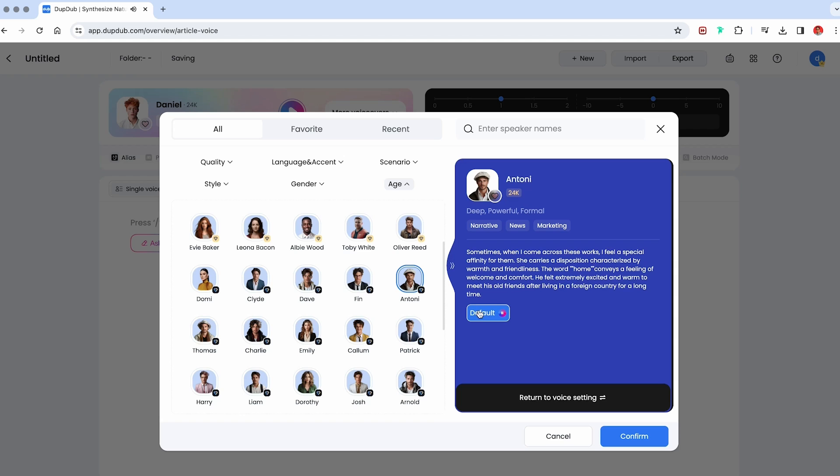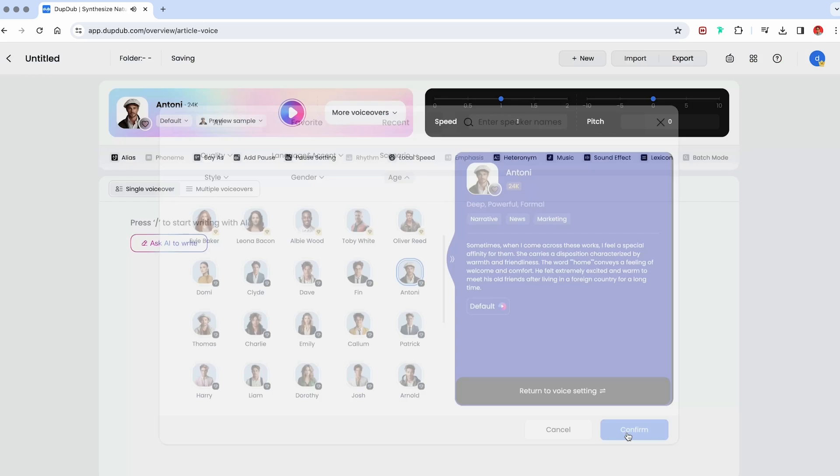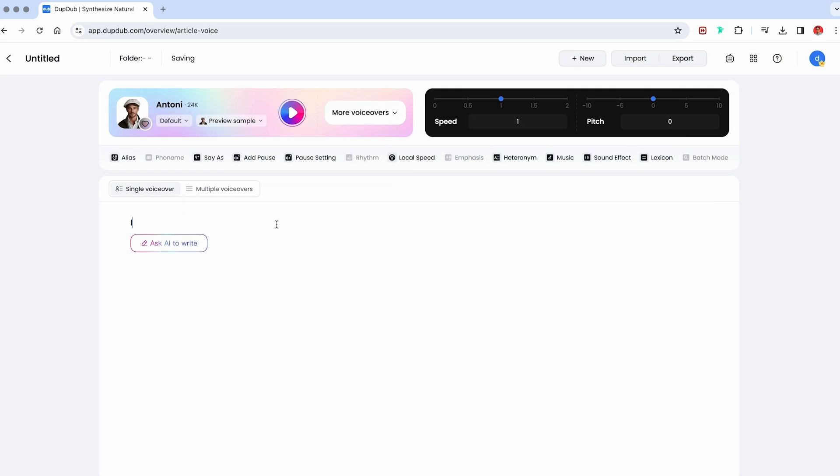Sometimes, when I come across these works, I feel a special affinity for them. She carries a disposition. That sounds great.